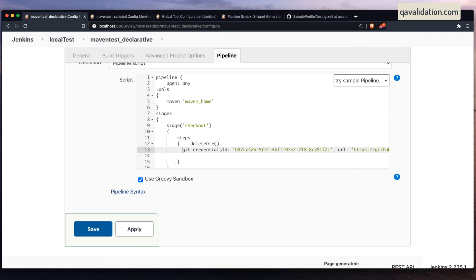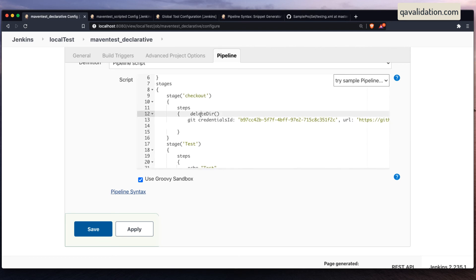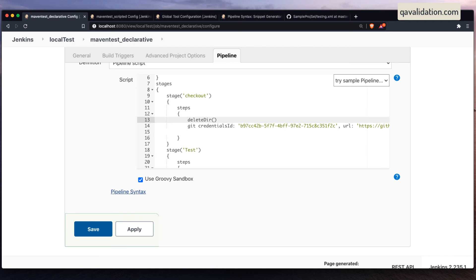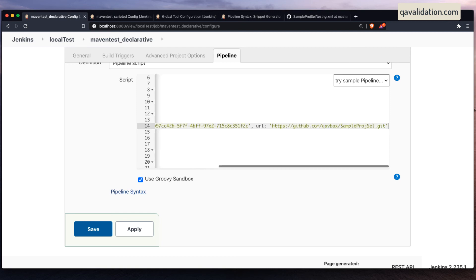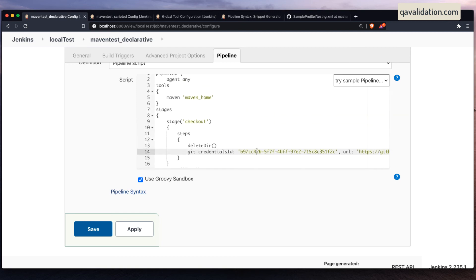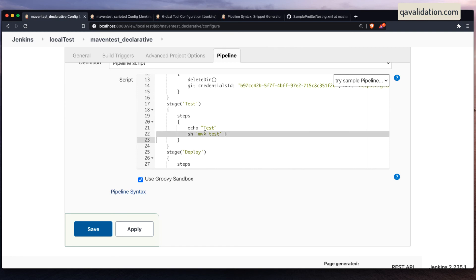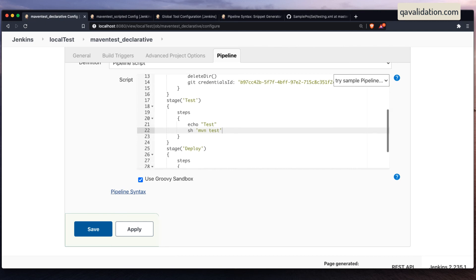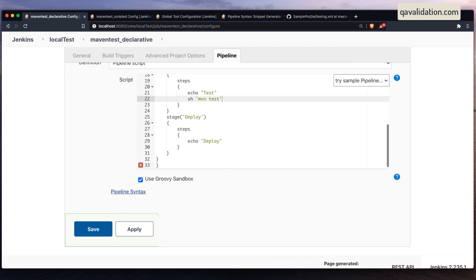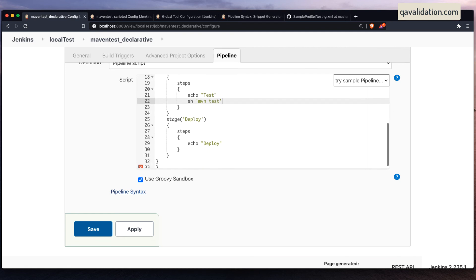So what this will do: it will first get the Maven path from Global Tool Configuration, then delete the workspace directory if any is present — this is a new job so there is no workspace yet — then it will pull the same code from the repository, echo the Maven path, and execute the tests.